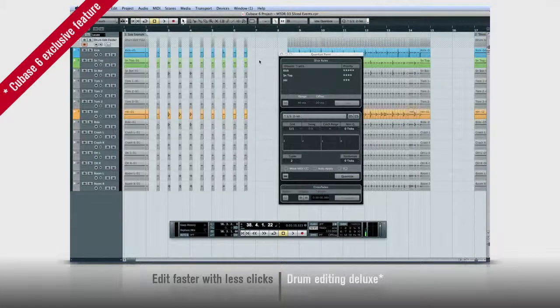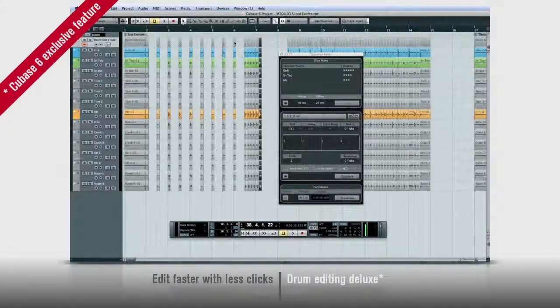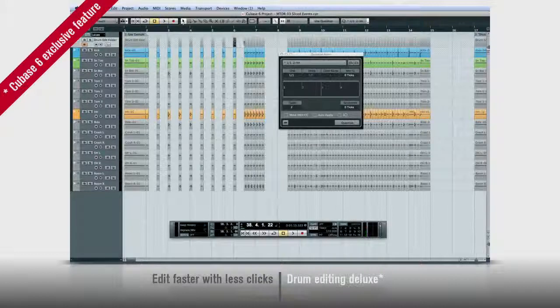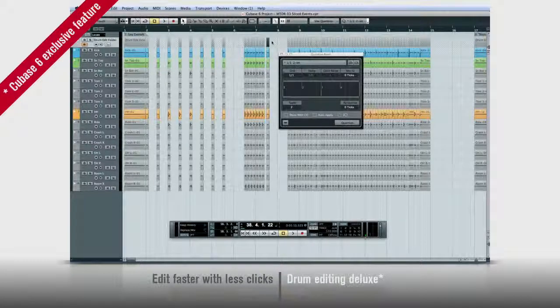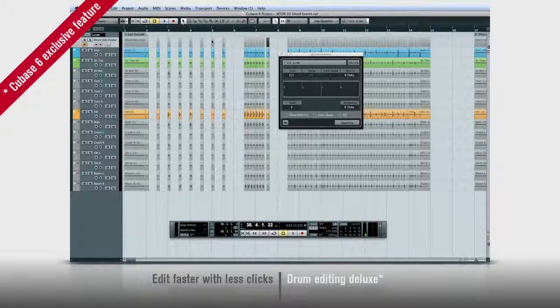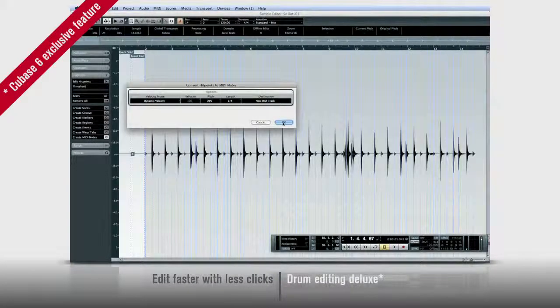You can change rhythm, fix mistakes, or even extract MIDI notes for complete drum replacement, all right from the editor.